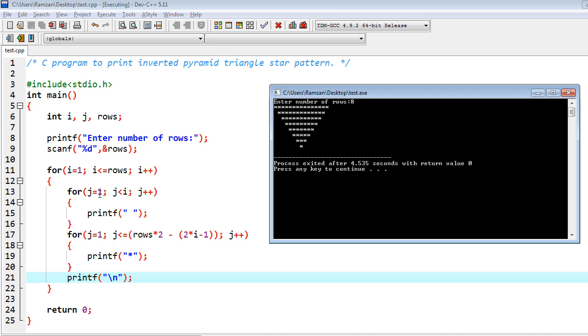So for the first row, for j=1, j<i. As you know that j=1 as well as i=1, so this will not be true, so because of which for the first time there is no need of space actually. So the space would not be printed here.